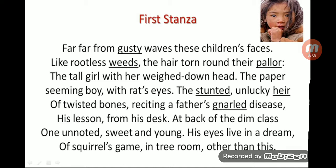Looking further at the same line, 'width' and 'weight' both share the consonant sound W, so that is alliteration. Also, 'her' and 'head' share the H sound — again alliteration. Note that 'tall' and 'th' sounds are different, so those do not qualify.